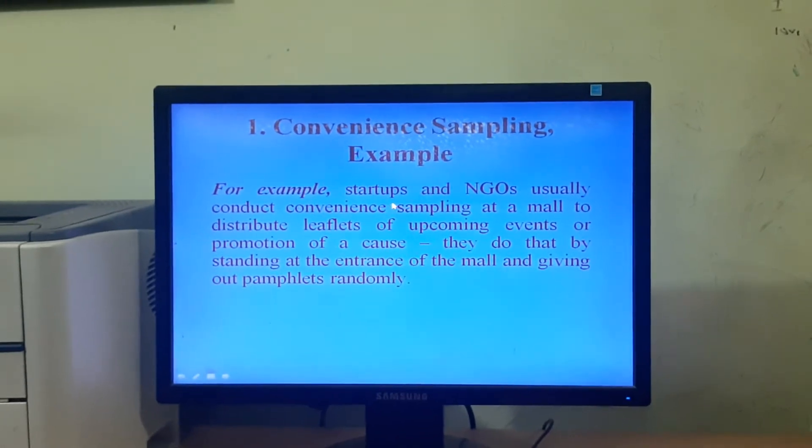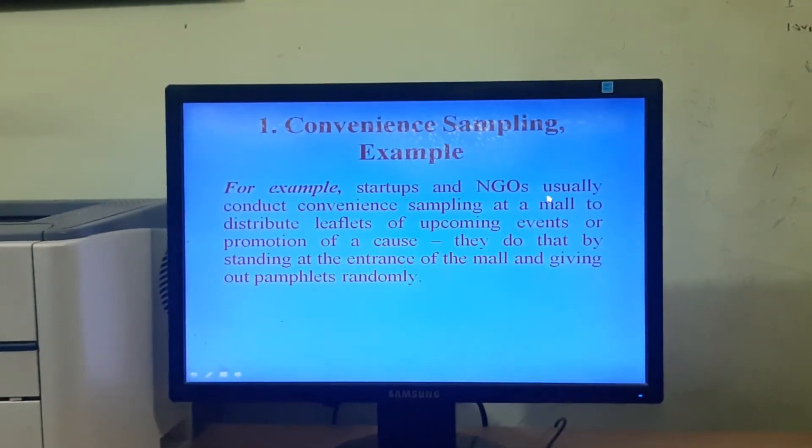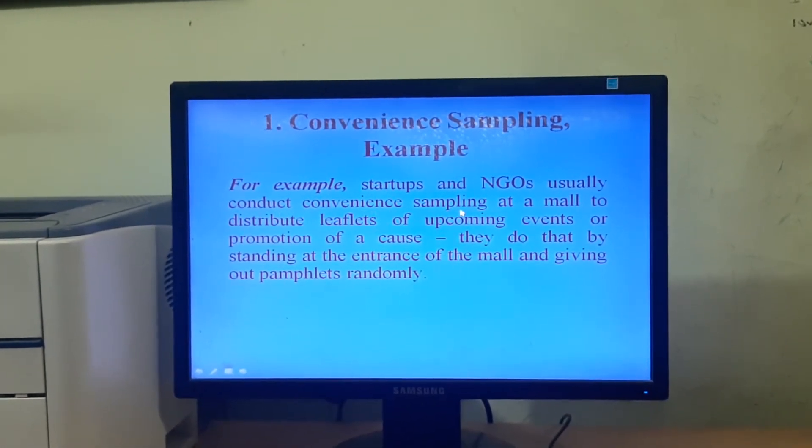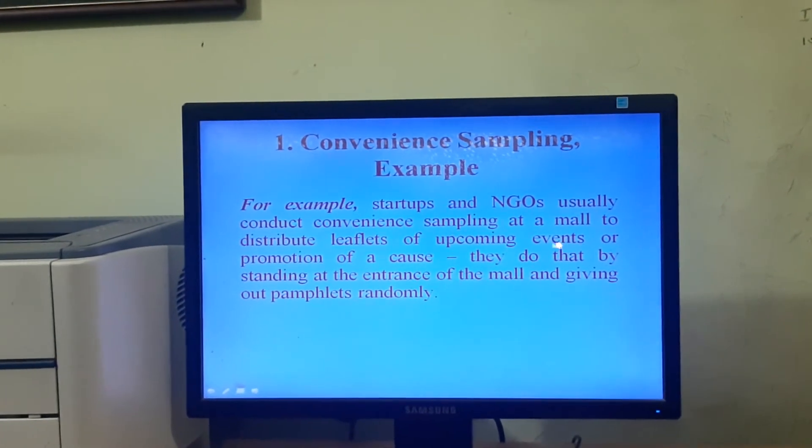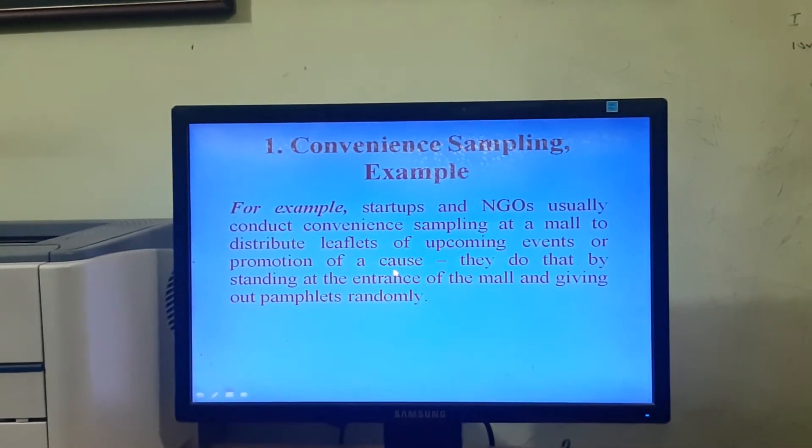Convenience sampling is one of the non-probability sampling methods. Under this method, the researcher identifies or draws the sample from the population based on his or her convenience. For example, startups and NGOs usually conduct convenience sampling at a mall to distribute leaflets of upcoming events or promotion of a cause.